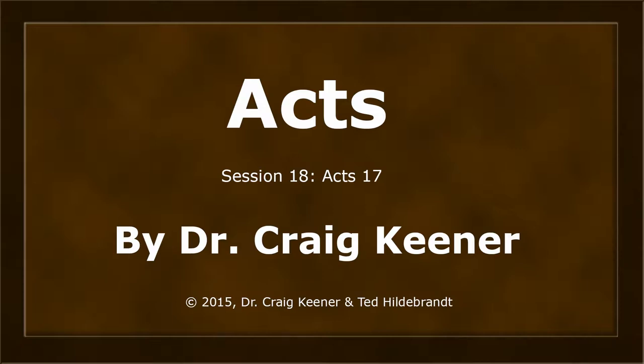This is Dr. Craig Keener in his teaching on the book of Acts. This is session number 18 on Acts chapter 17.